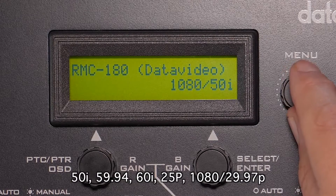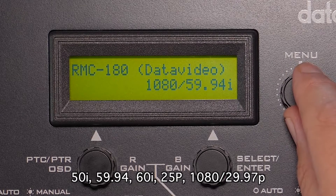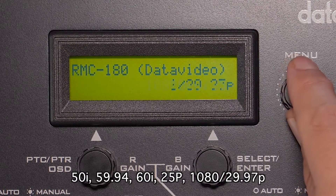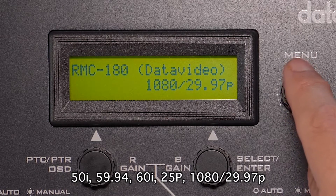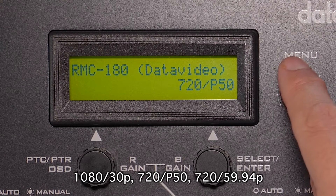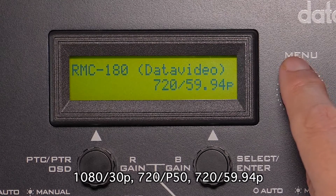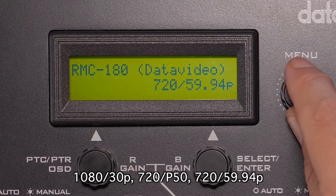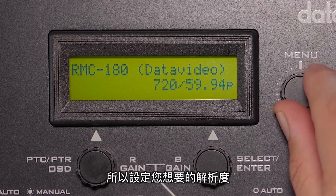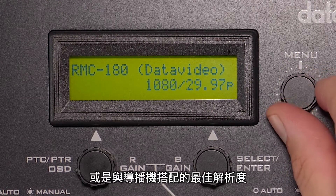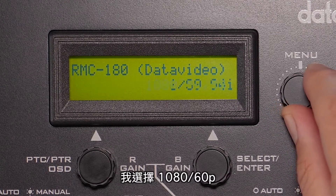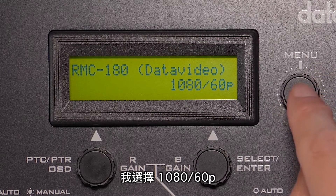Additional resolution options include 50i, 59.94i, 60i, 25p, 1080 at 29.97, 1080p 30, 720p 50, 720p 59.94, and 720p 60. Set the resolution to what you desire or what works best with your video switcher. I'm going to choose 1080p 60.